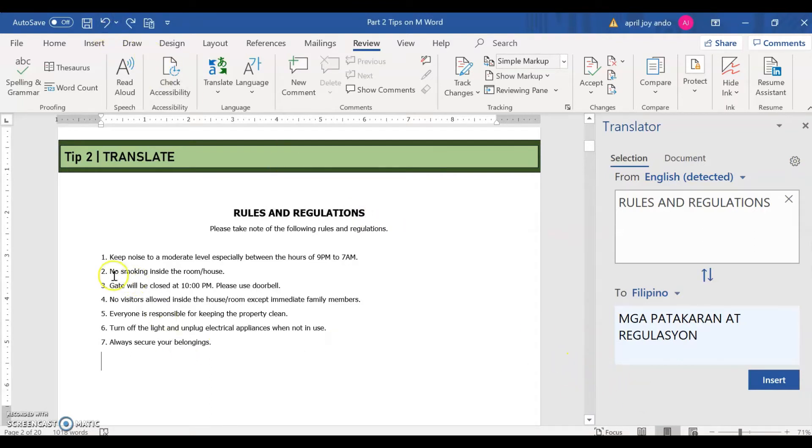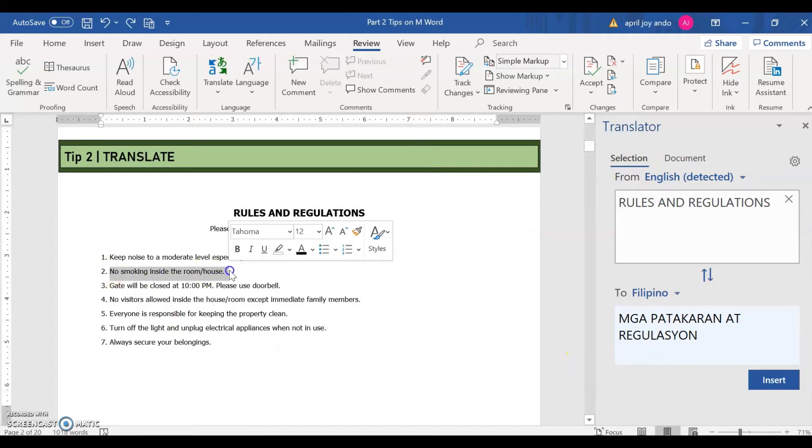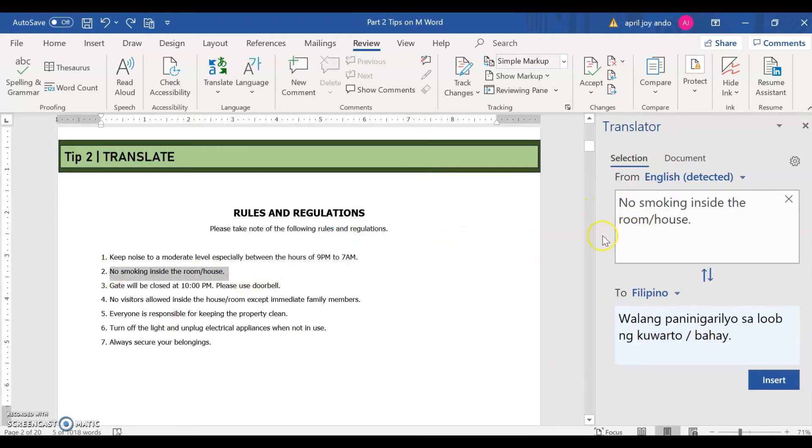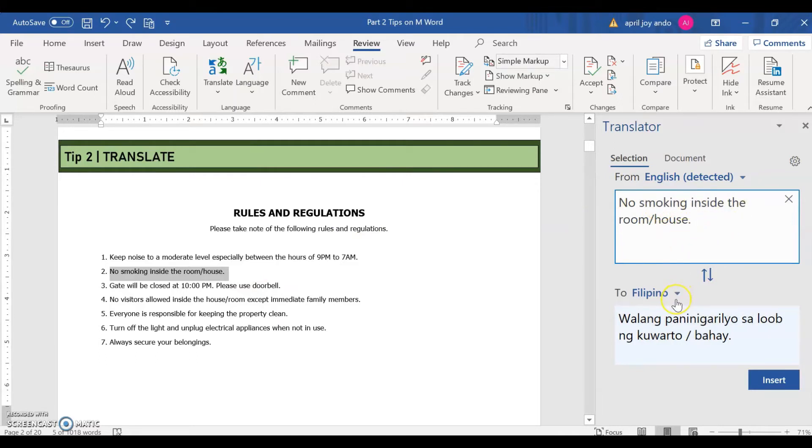Let's go back to the English terms. Let's choose another text here. So it's now found on this box. No smoking inside the room or house. And it's translated in Filipino. It means walang paninigarilyo sa loob ng kwarto or bahay.